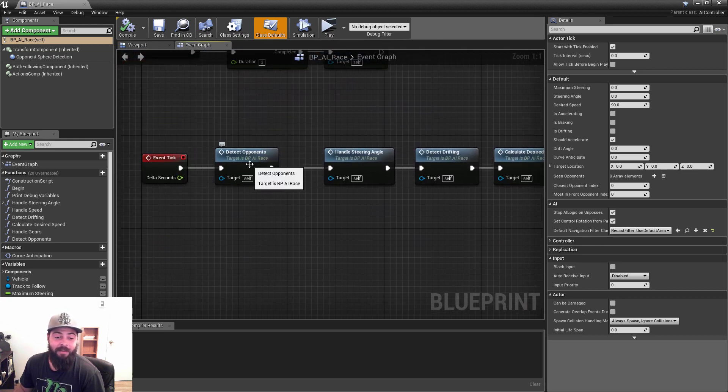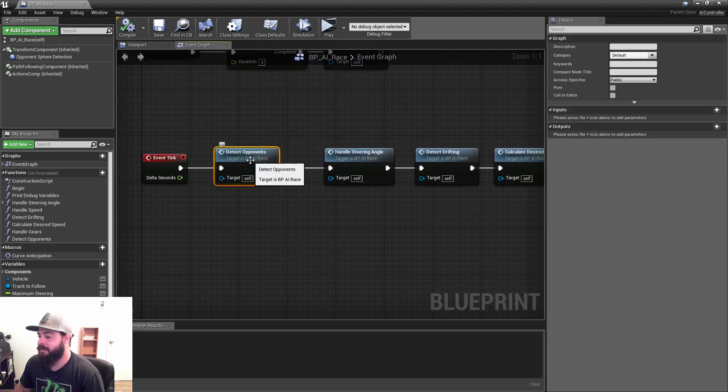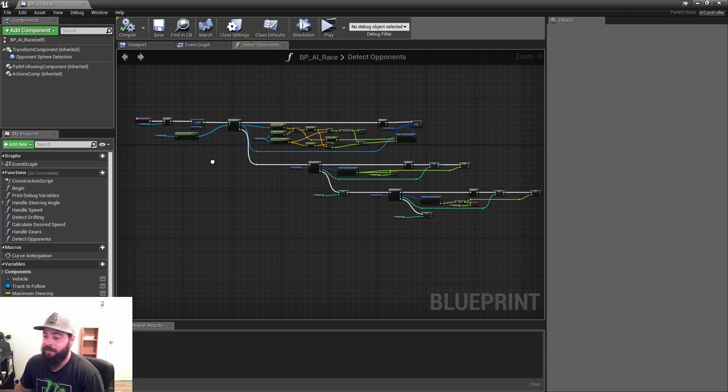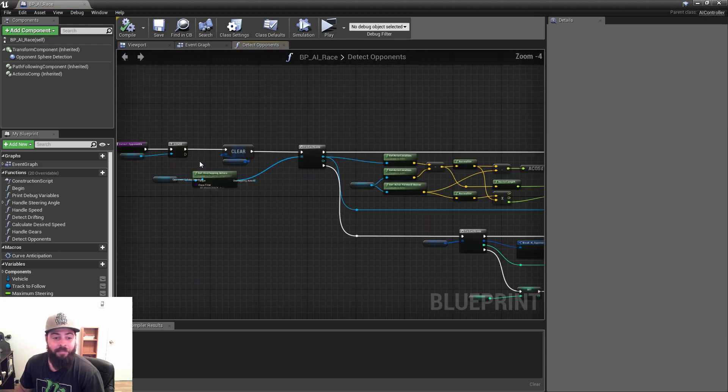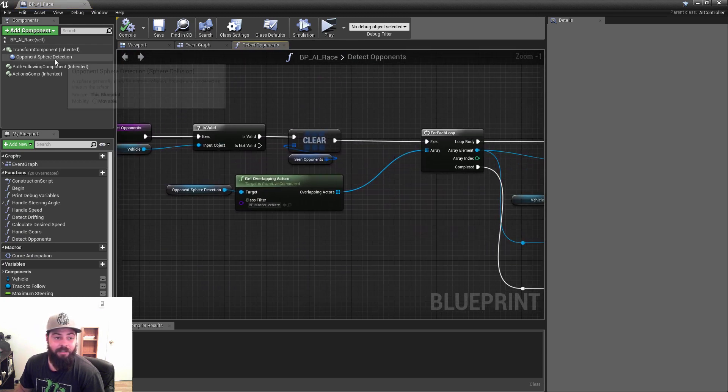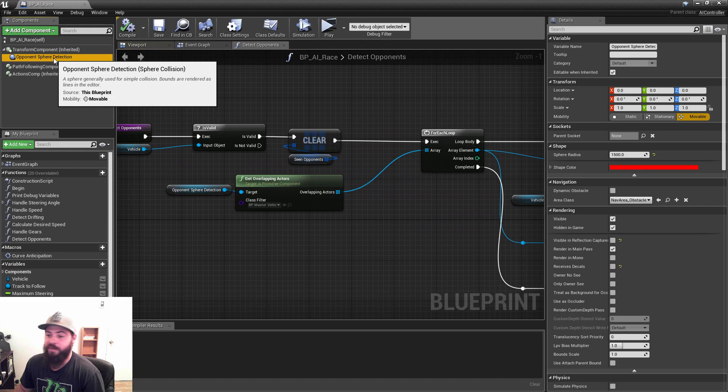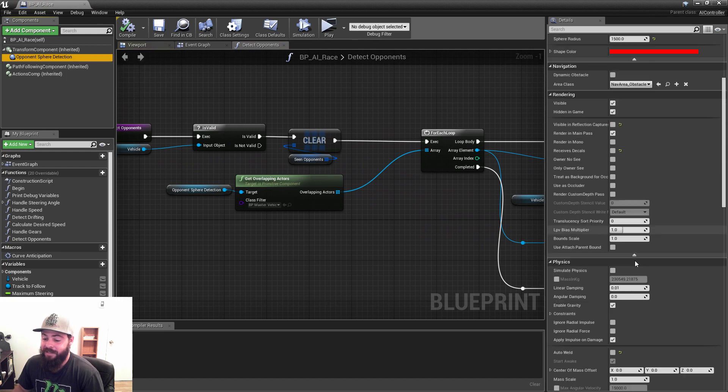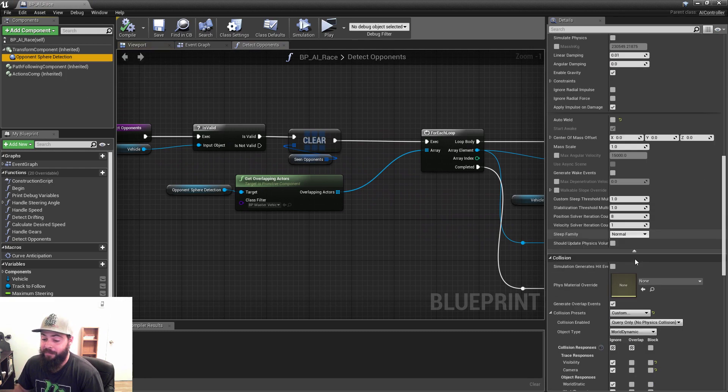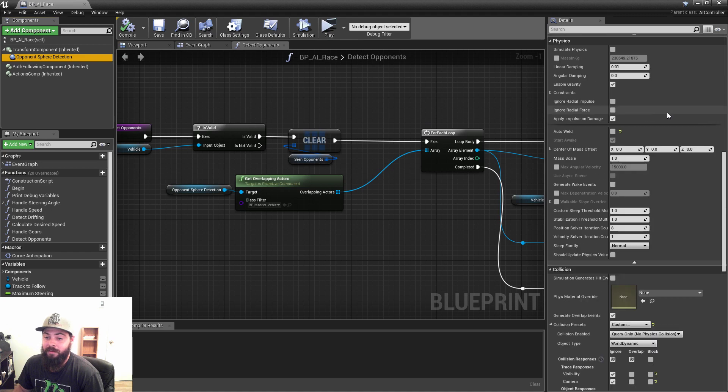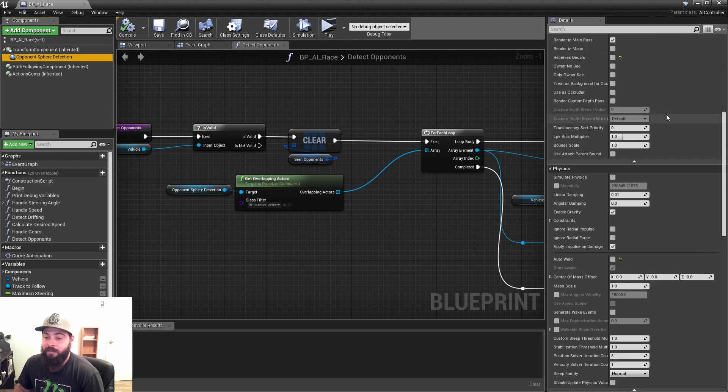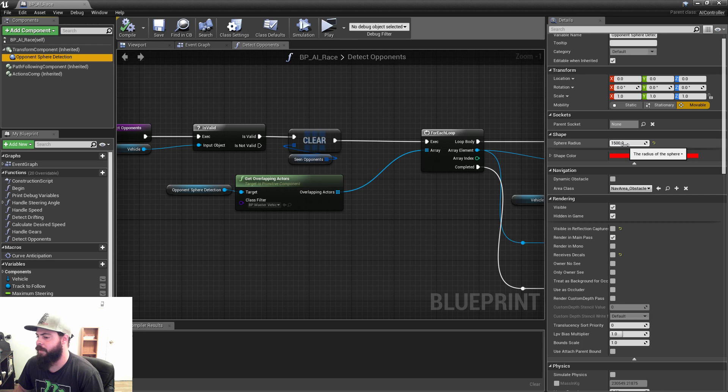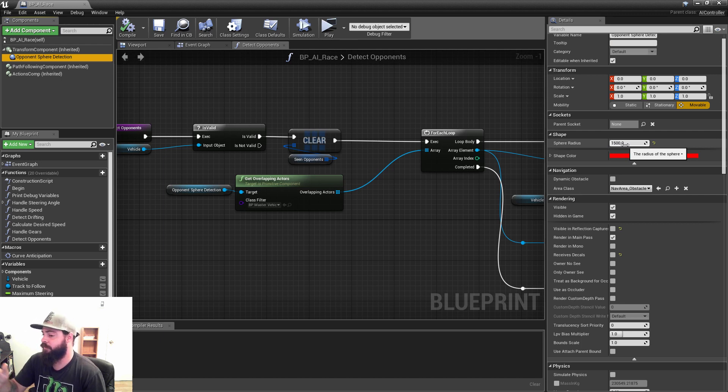I made a detect opponents graph here. To be able to detect them, I made a sphere collision that's set to overlap only the vehicle, so it ignores everything but the vehicles. Then you can set the radius of that detection to be bigger if you want them to be predicting from a longer distance.